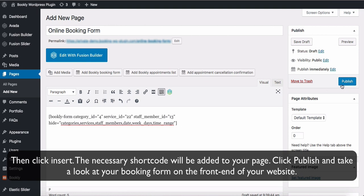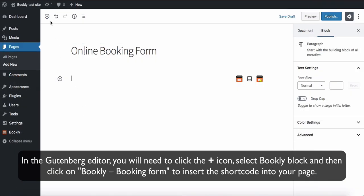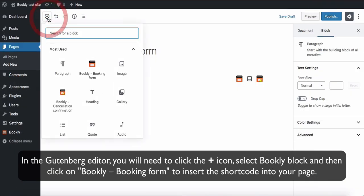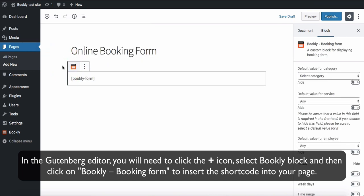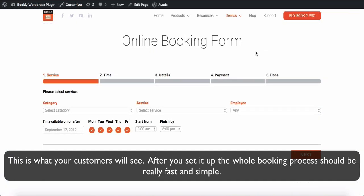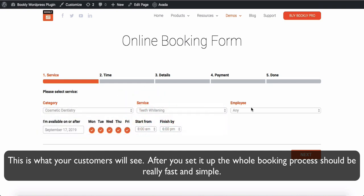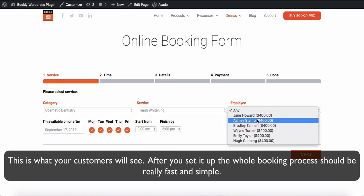Click Publish and take a look at your booking form on the front end of your website. In the Gutenberg editor, you will need to click the plus icon, select the Bookly block, and then click on Bookly Booking Form to insert the shortcode into your page. This is what your customers will see. After you set it up, the whole booking process should be really fast and simple.